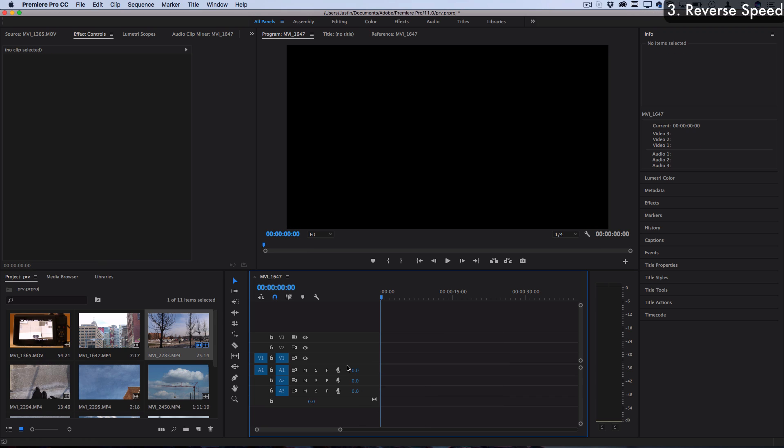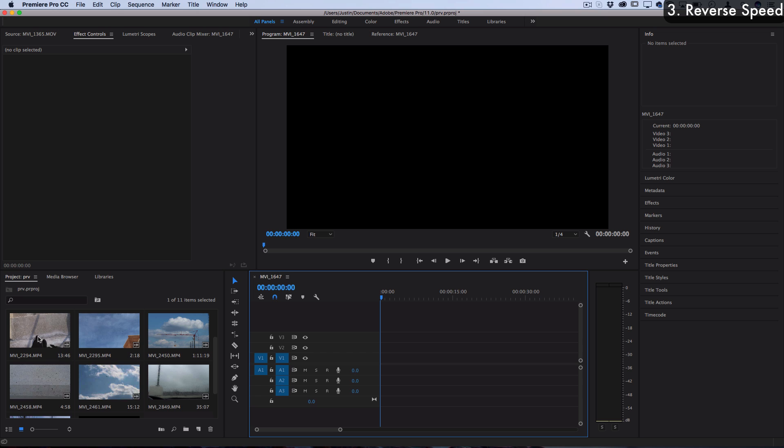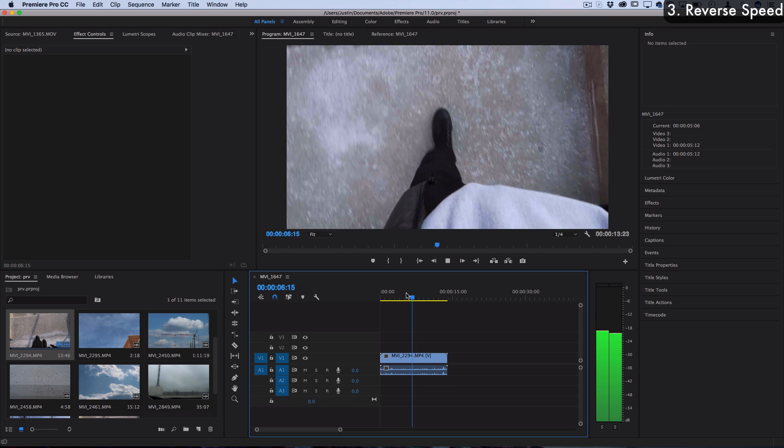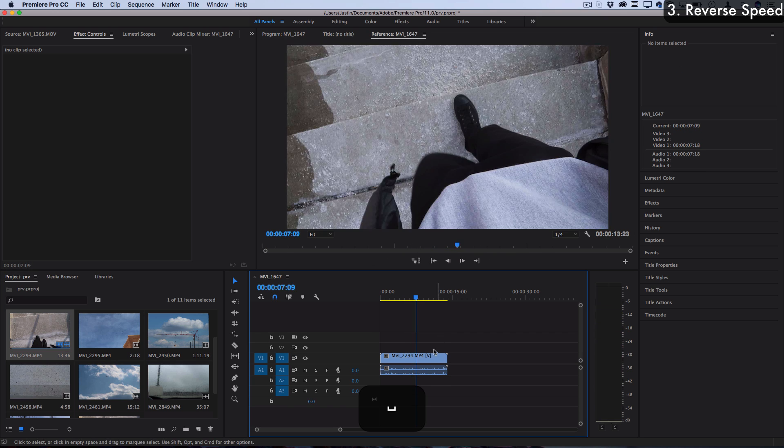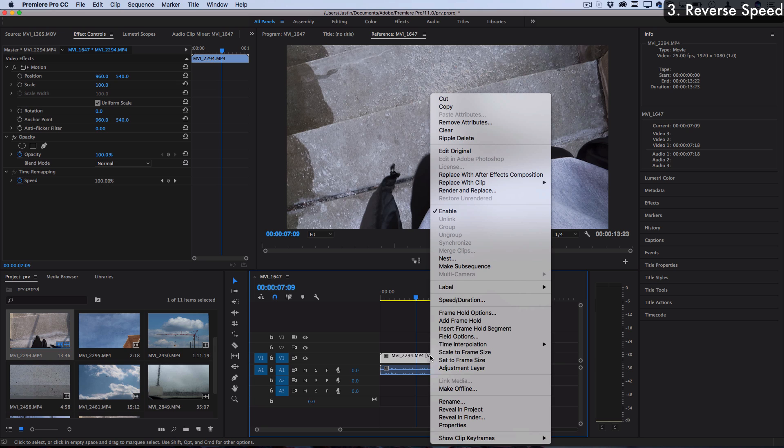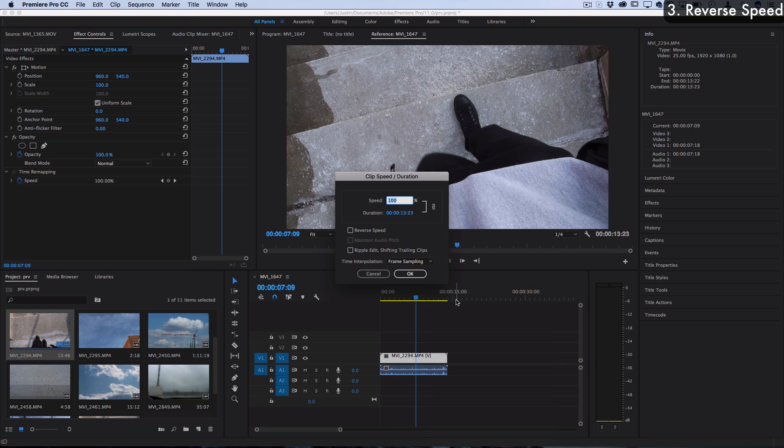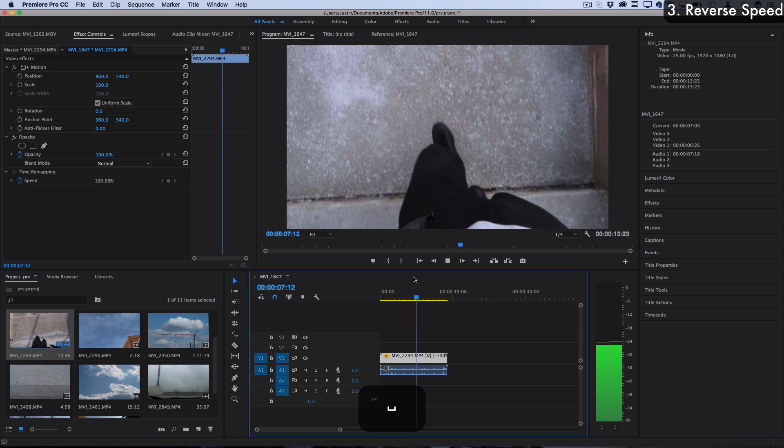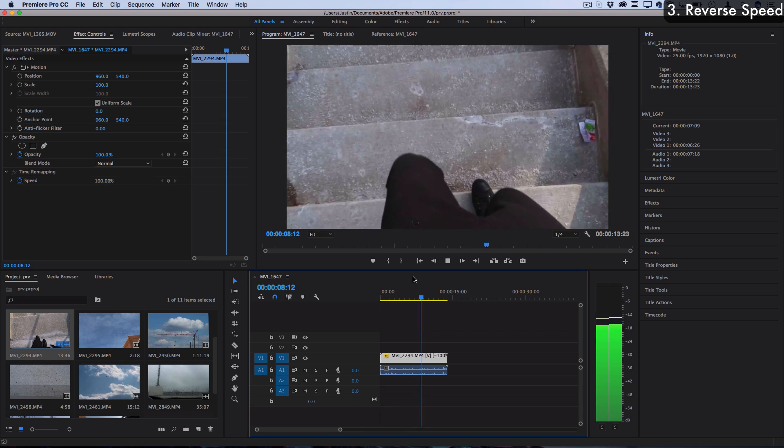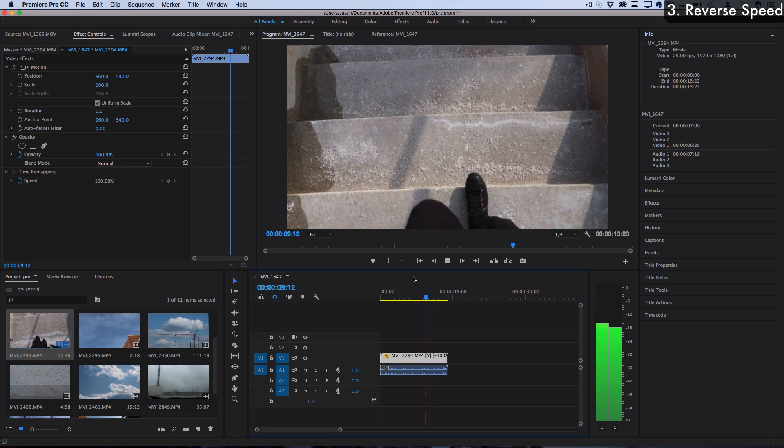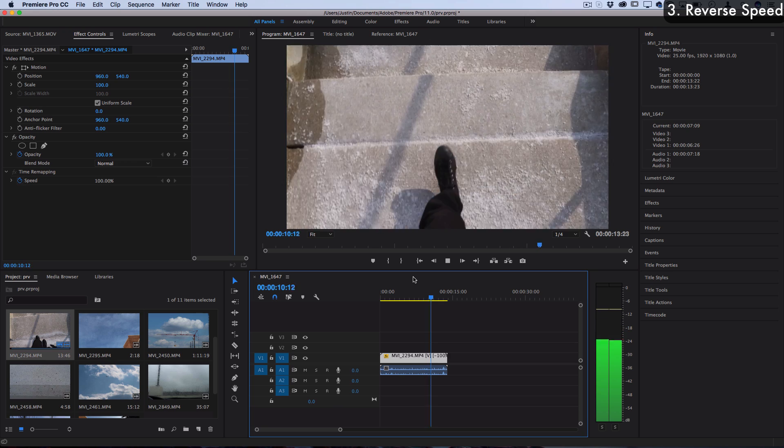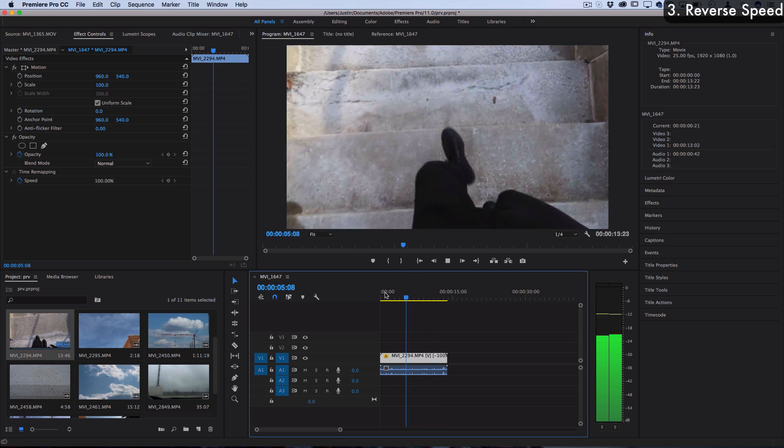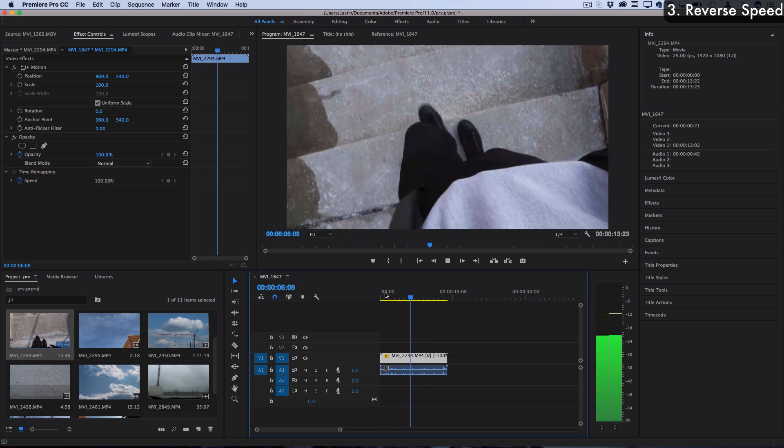Now third, let's talk about reversing a clip speed so that it plays backwards. Here's a clip of me walking down these steps. If I right click and press speed and duration, you'll see that there's an option to check reverse speed. What this will do is it'll just take the clip and flip it backwards, so now you see I'm walking backwards up these steps.